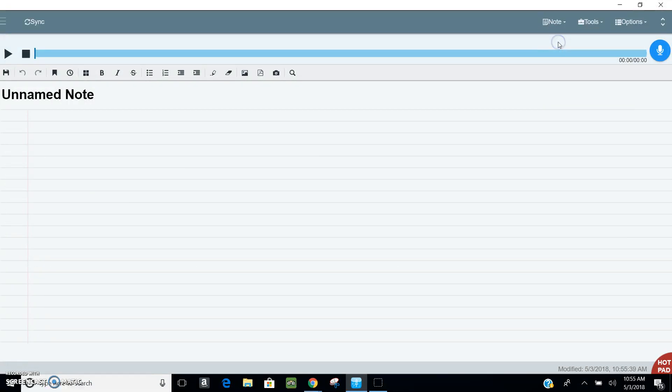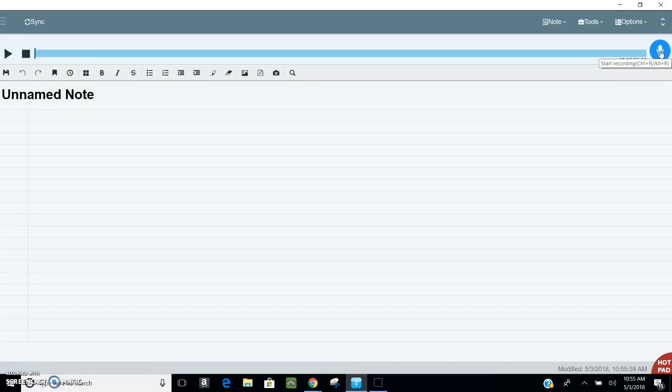I'm going to start a new note and I'm going to start my recording over here by pressing the blue button. And I'm going to play a professor who is giving a lecture to give an example of how this will work.